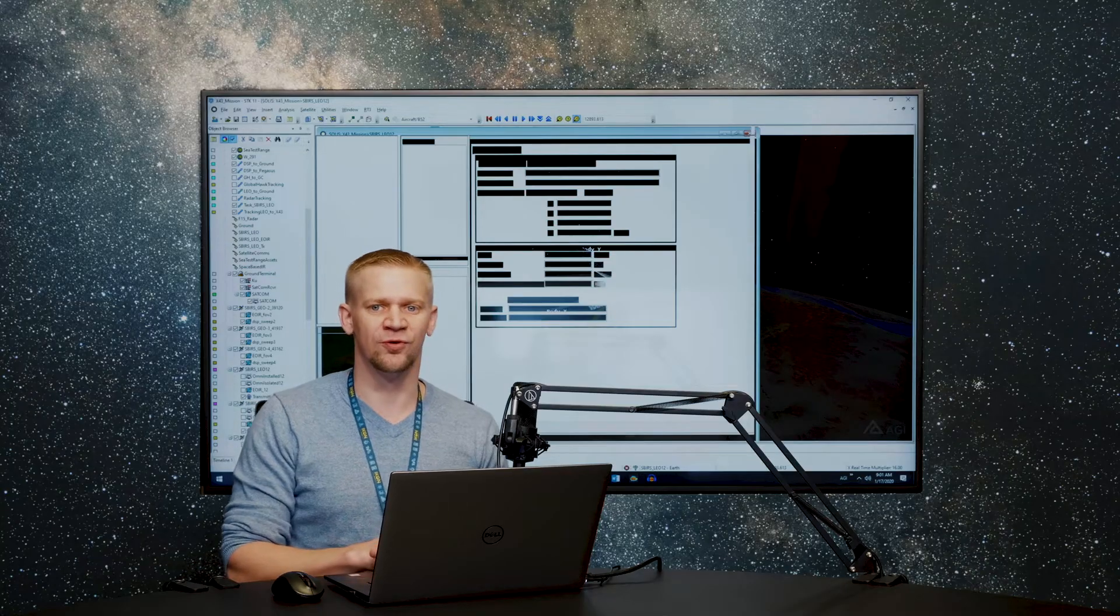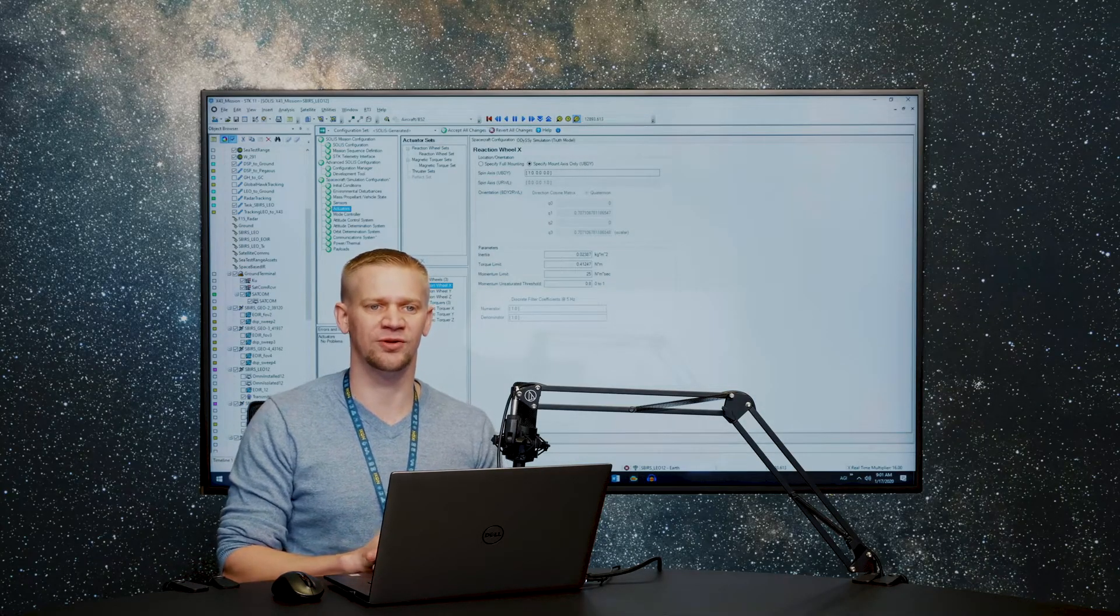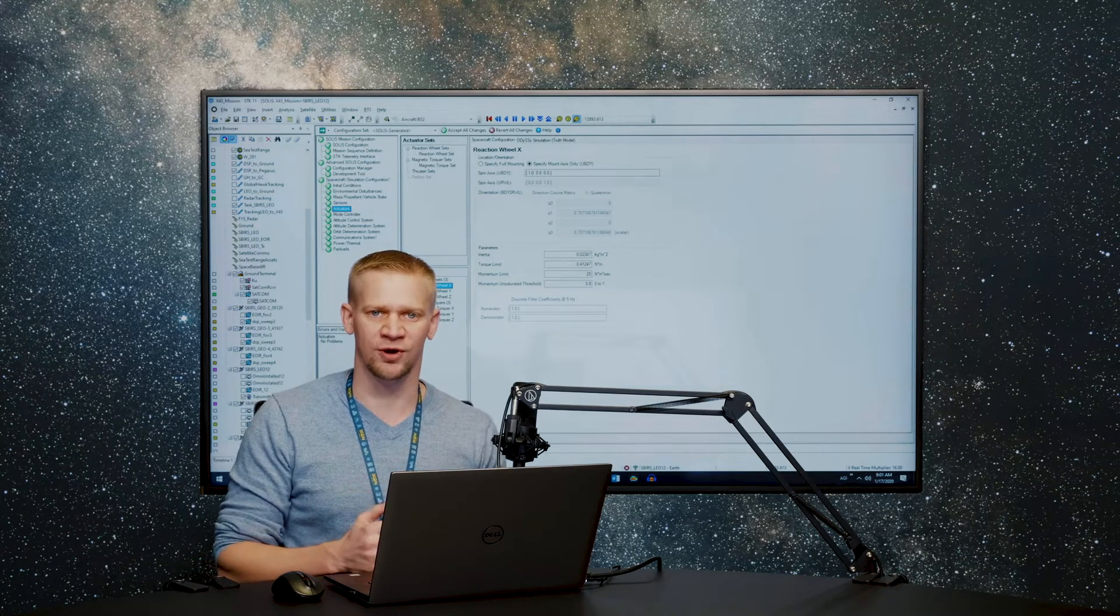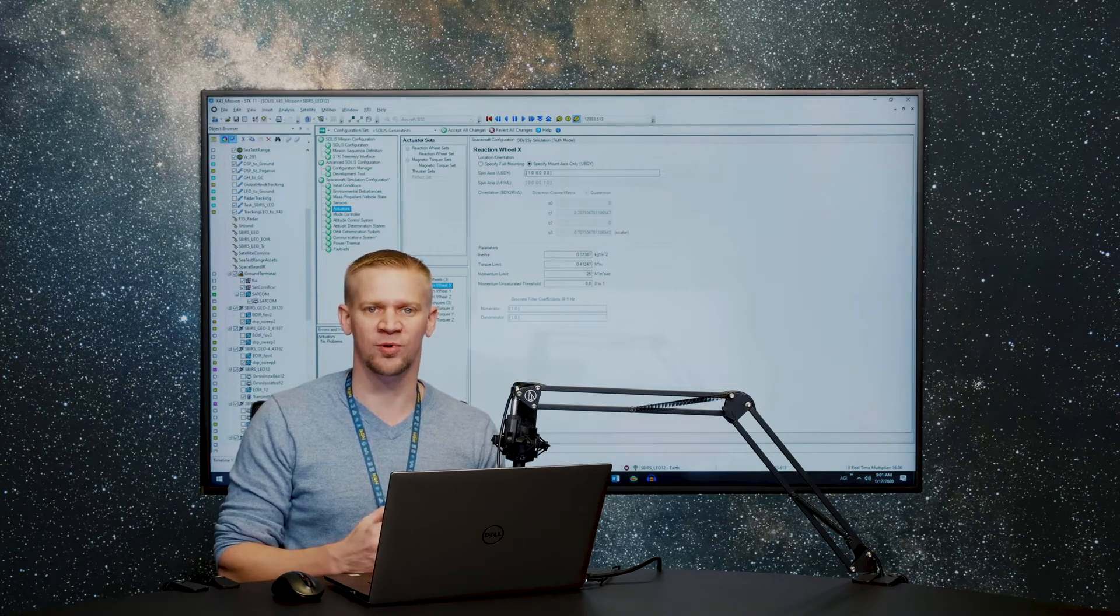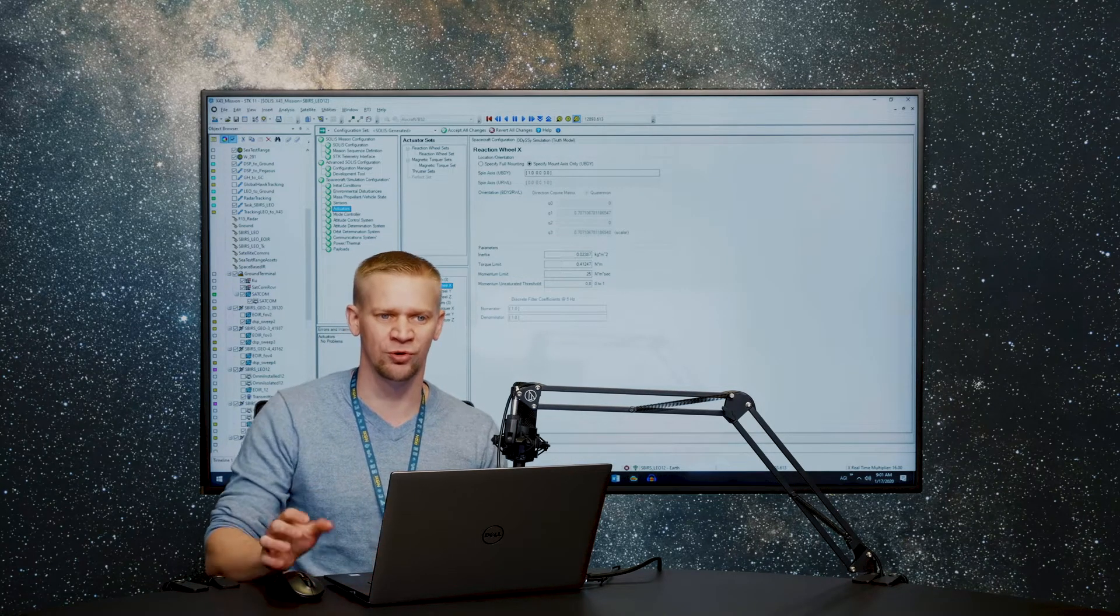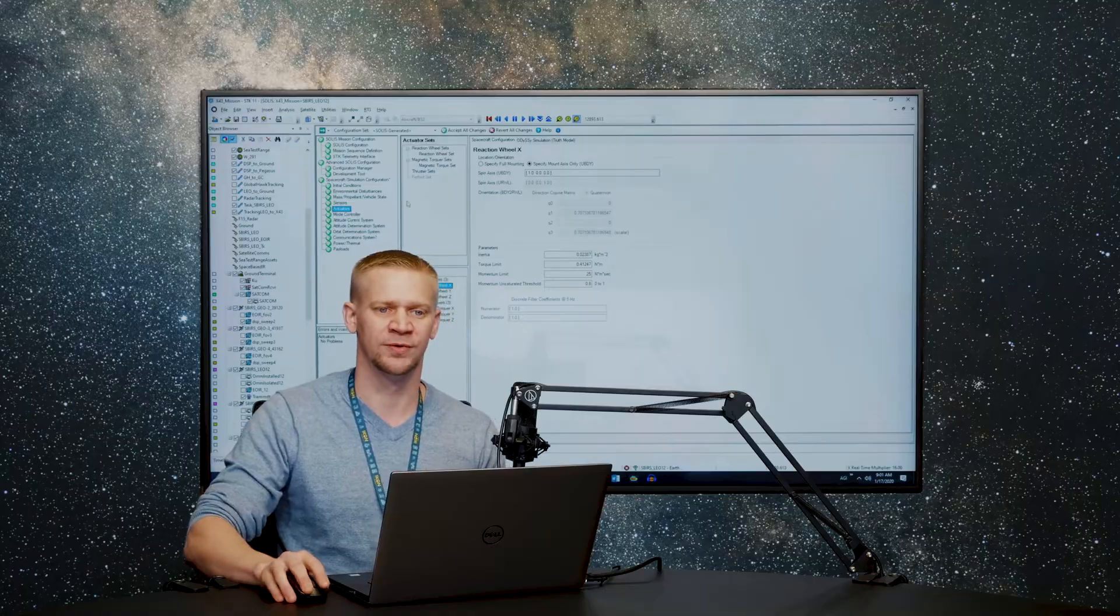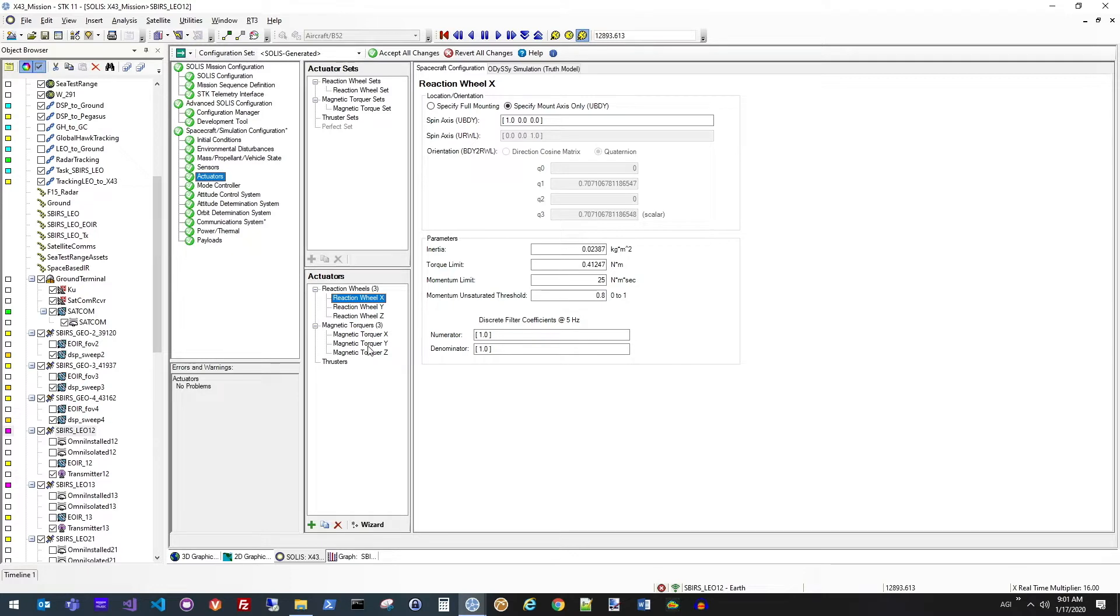So first and foremost, SOLUS is modeling all the different hardware on board, as well as the software to control all of that hardware. So in the panel that I've brought up here, we're looking at the different actuators that have been set up on this specific object. So using reaction wheels to control attitude, as well as magnetic torquers to control our momentum.